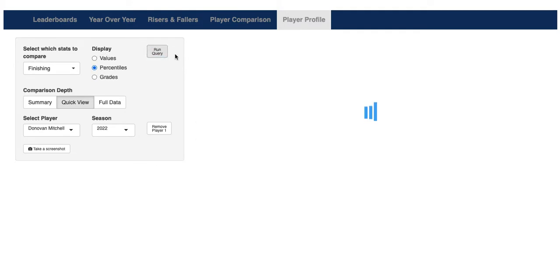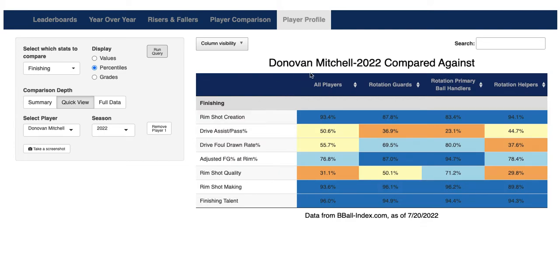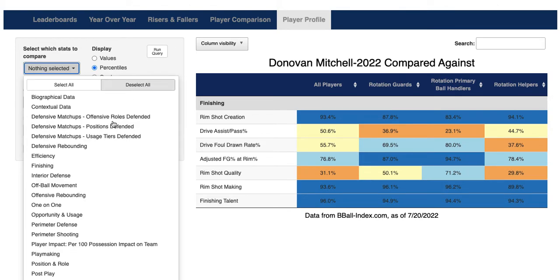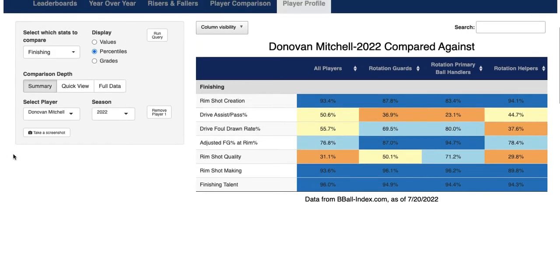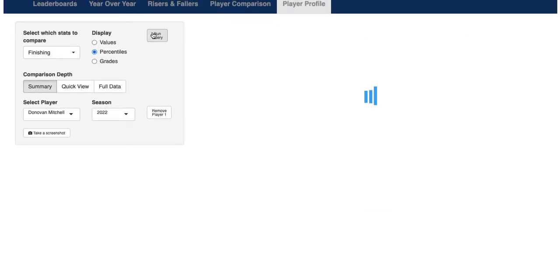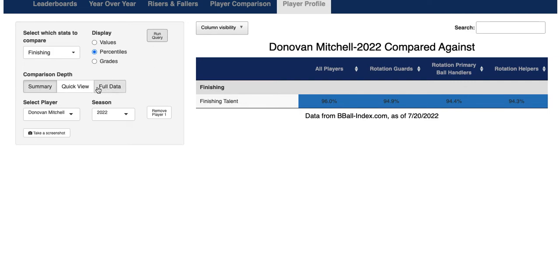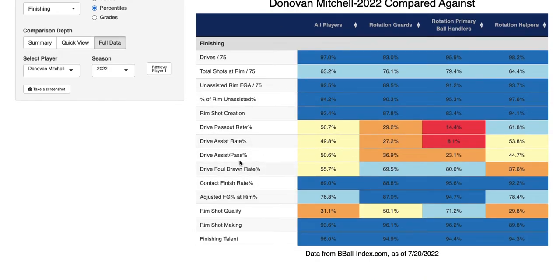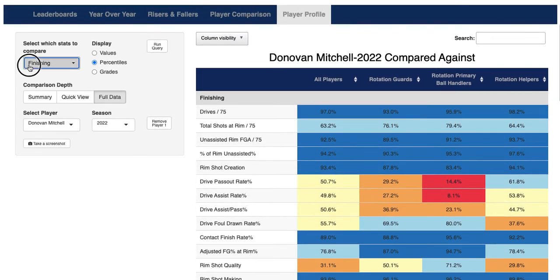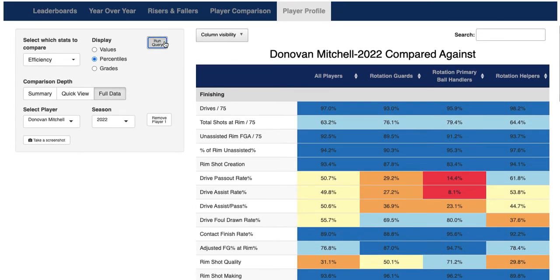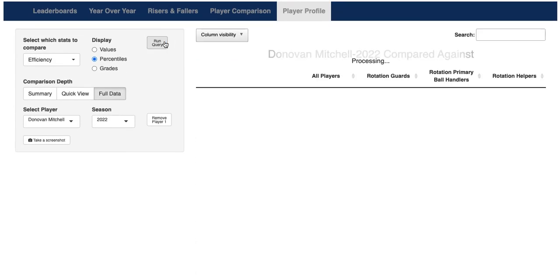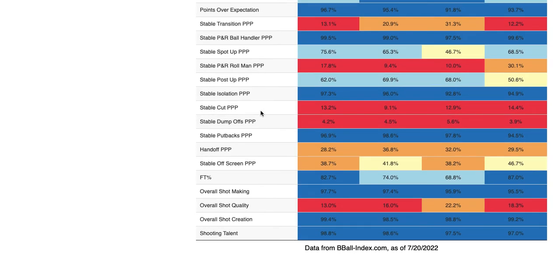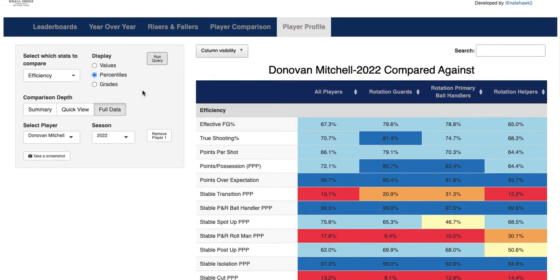Why don't we pull percentiles instead? For finishing, we can see again Mitchell against all players, guards, primary ball handlers, and helpers. Just as with the player comparison tool, we can also filter down and take a look at our summary stats. These tend to be one stat per area. You can go to full data and take a look at everything we have to offer — and just for finishing, look at how many stats we've got. So there are different layers of depth that you can choose from as you're selecting what you want to pull up for any player.